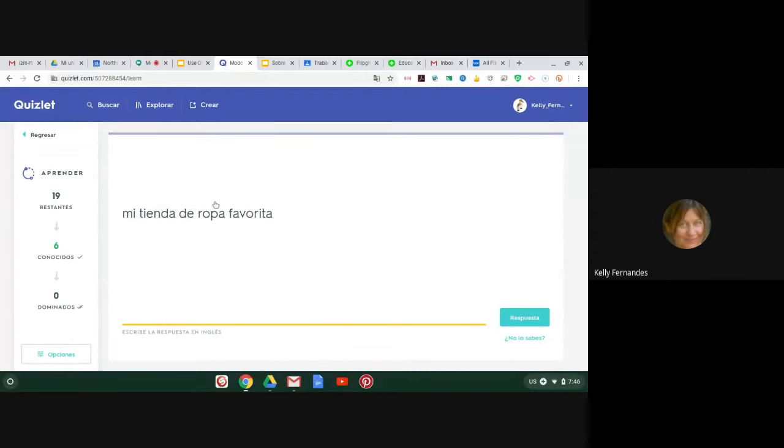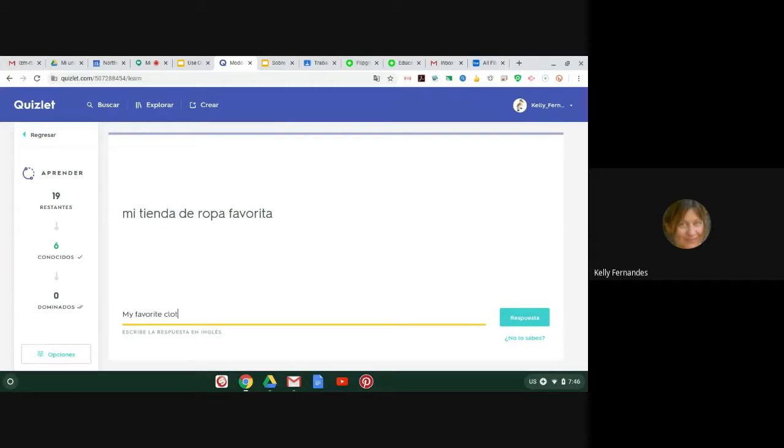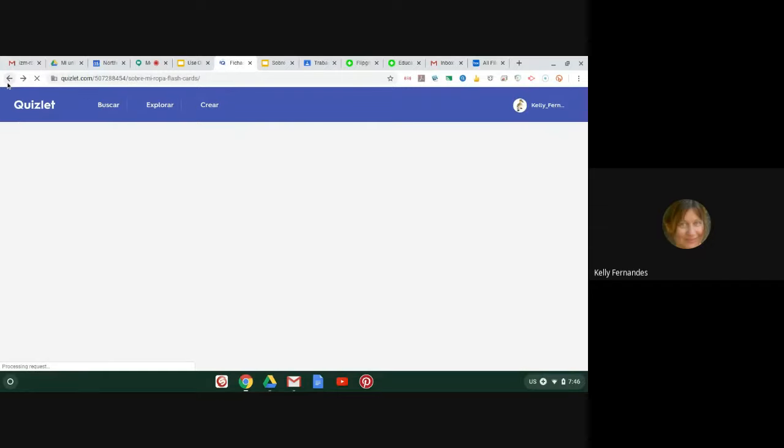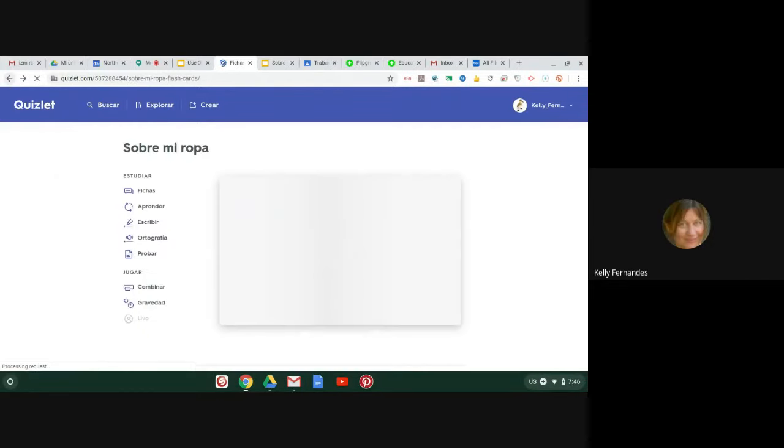So let's see here. We are on mi tienda de ropa favorita. So now I have to write this in English. My favorite clothing. Now, one thing I've noticed is if I miss, if I have a capital letter where I shouldn't, I can get it incorrect. So anyways, I'm giving you different ideas of what to do.